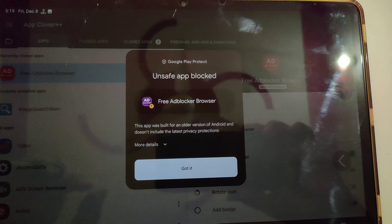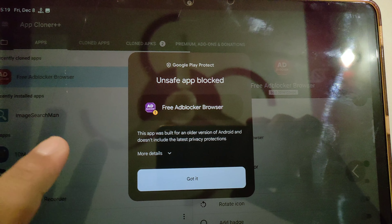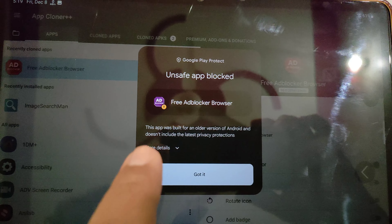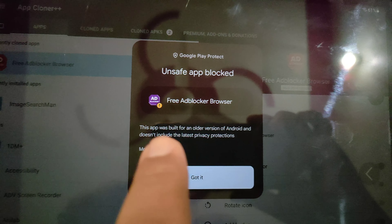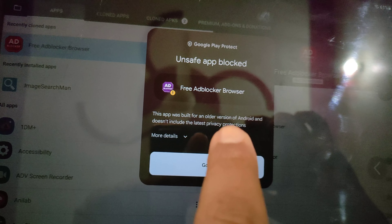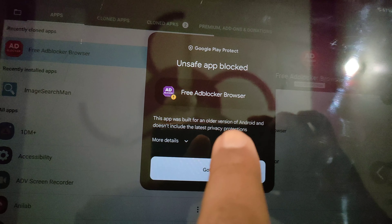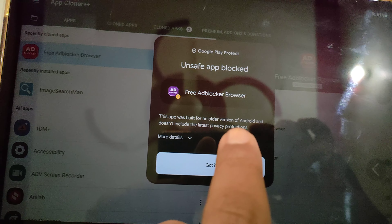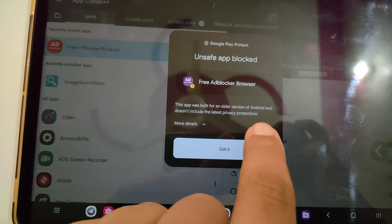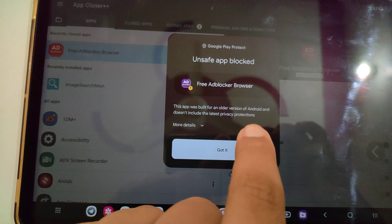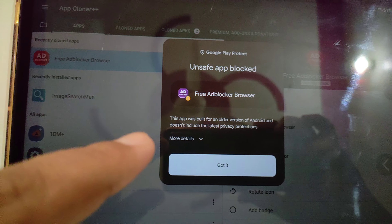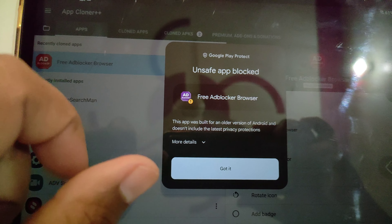Hey guys, in this video I'm going to show you — if you are getting something like this: 'This app was built for an older version of Android and does not include the latest privacy protection' — but you want to install this app anyway.